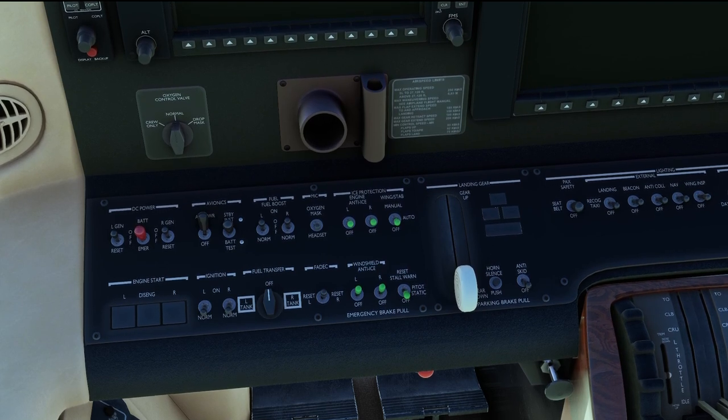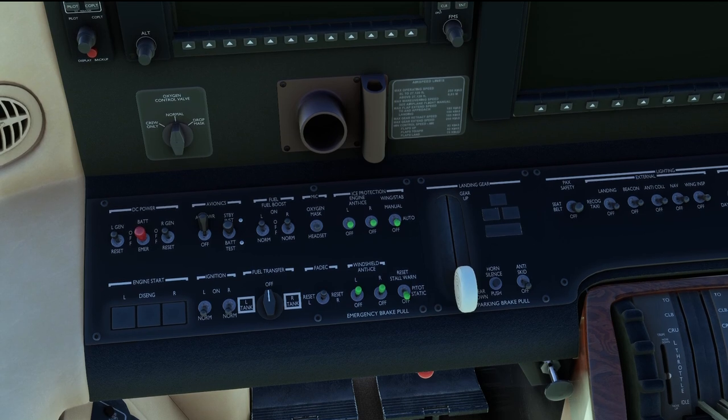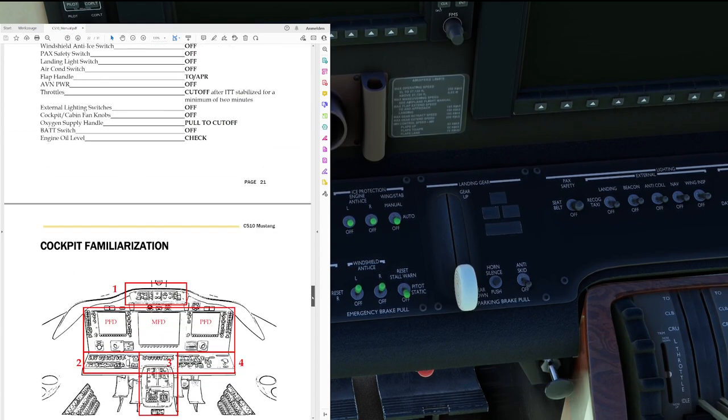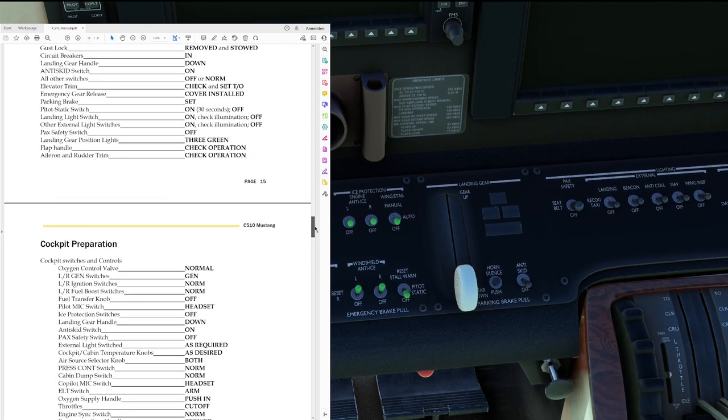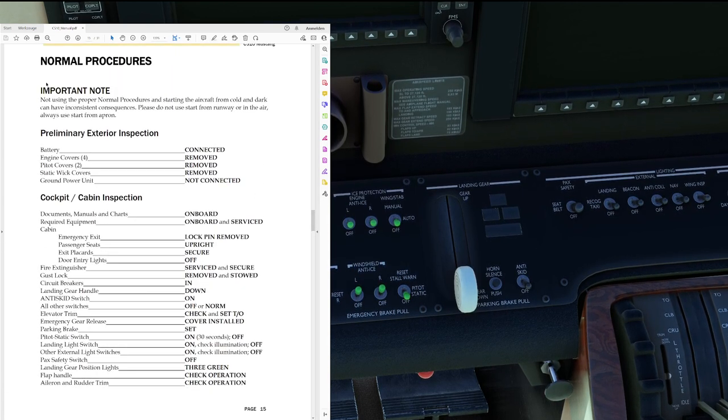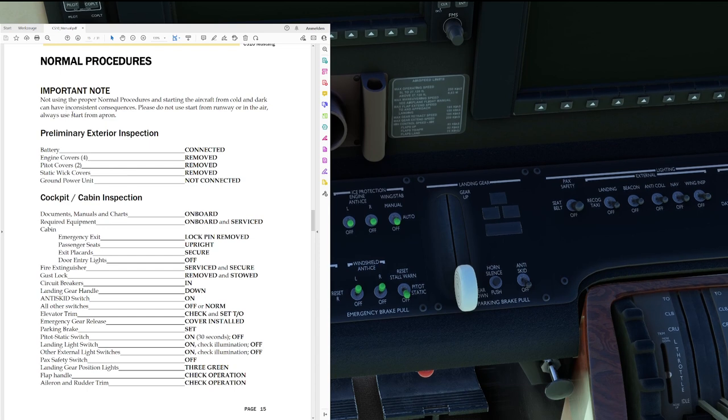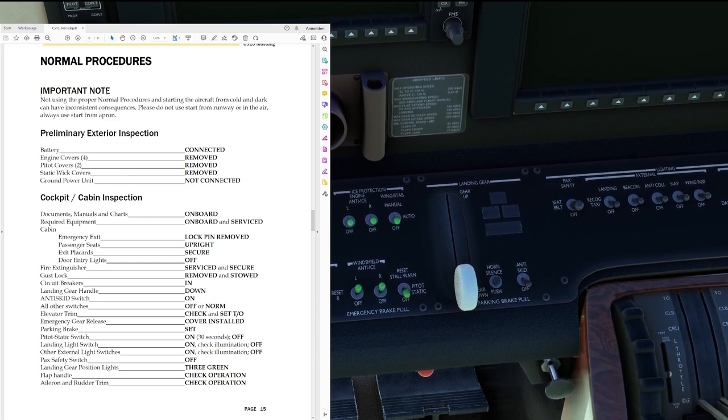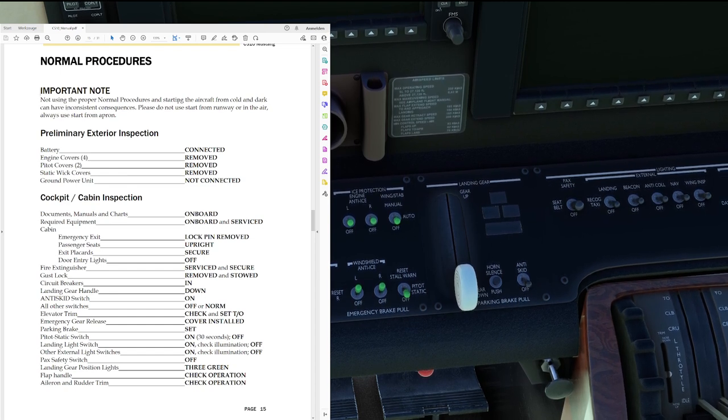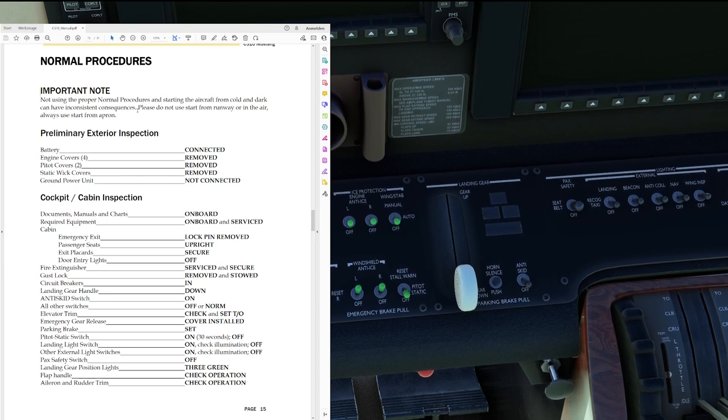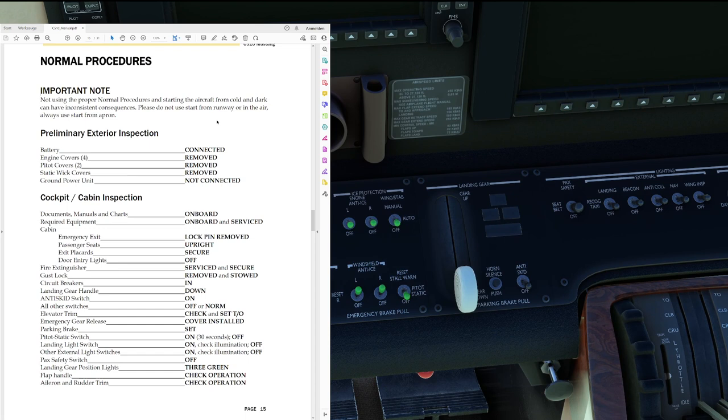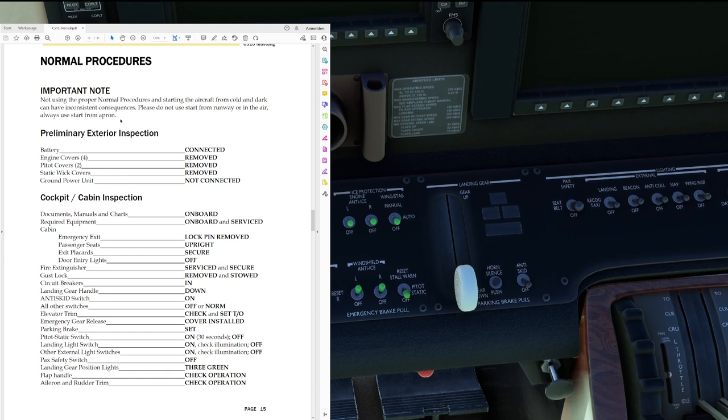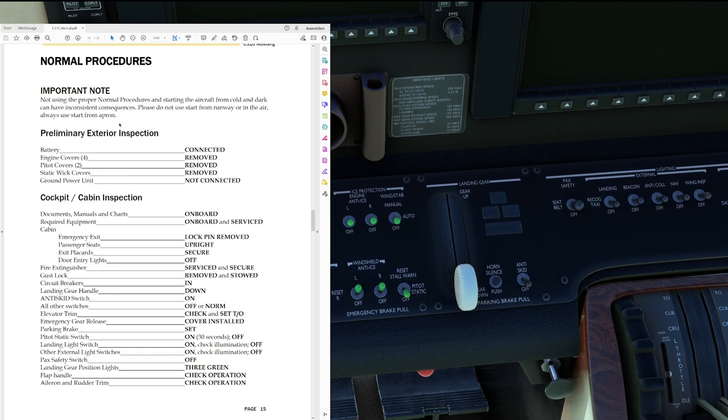So talking about the product manual I'm afraid that's already the next moment to get it back out because now that we have taken a look around the airplane let's actually have a look into how to fly it. We have a huge amount of the manual here dedicated to normal procedures and important notice usually is important. So let's start with that: not using the proper normal procedures and starting the aircraft from cold and dark can have inconsistent consequences. Please do not use start from runway or in the air, always use start from apron. Okay we're going to remember that so no simple loading up of the plane on the runway but we'll have to start from the apron.